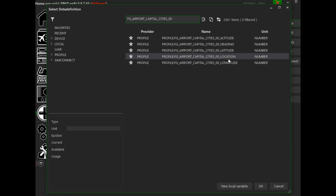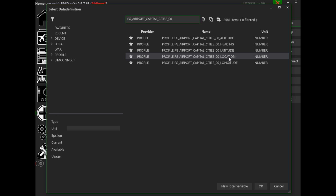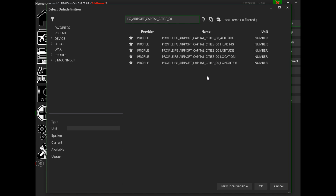If you want to edit location one, you just change the digit on the end to one. For location six, you'll get the variables relevant to that particular entry in the gauge.